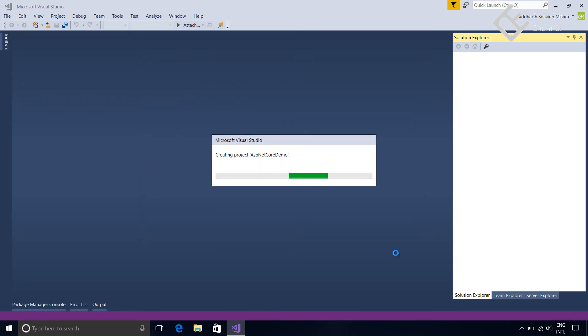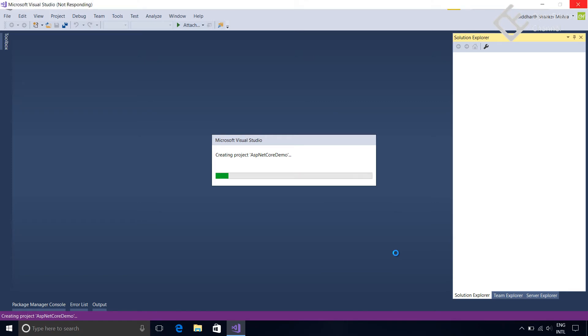Visual Studio will create a web application project. This may take time because Visual Studio will create all files and then it will restore all the references or dependencies that our project uses.